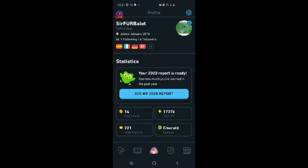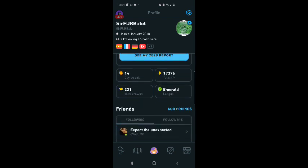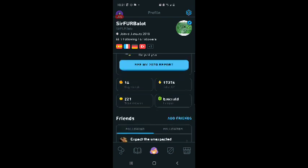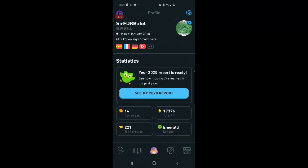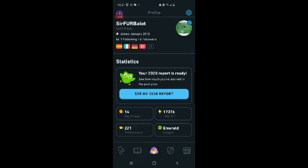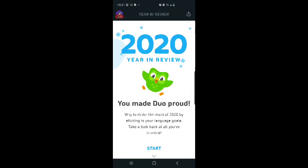Oh, so it says my 2020 report is ready. See how much you've learned in the past year. Let's see what it says. Well, it says I have a 14-day streak going. I have earned 17,376 total XP. I have 221 total crowns. I am in the Emerald League. Let's see the full report.